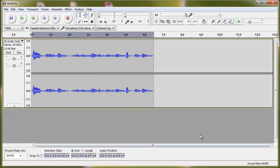So this is how you change the volume up and down very quickly and easily in Audacity. Thank you for listening.